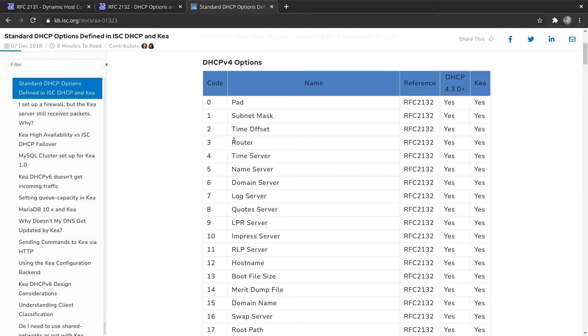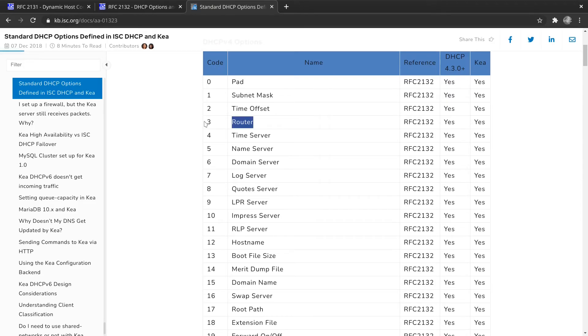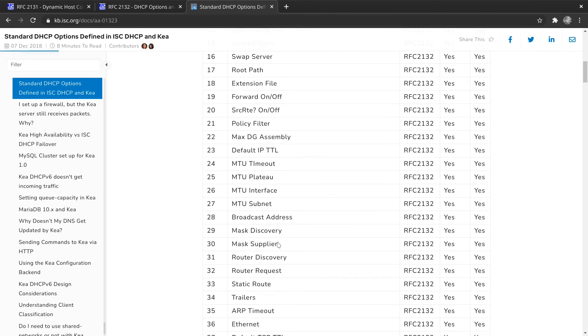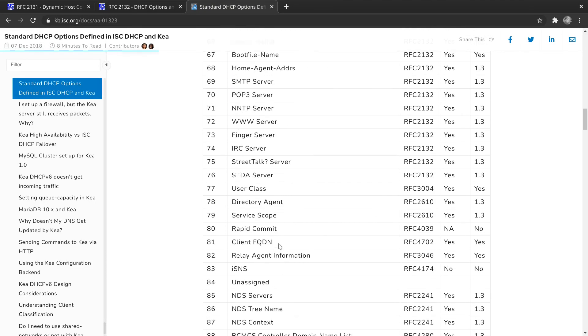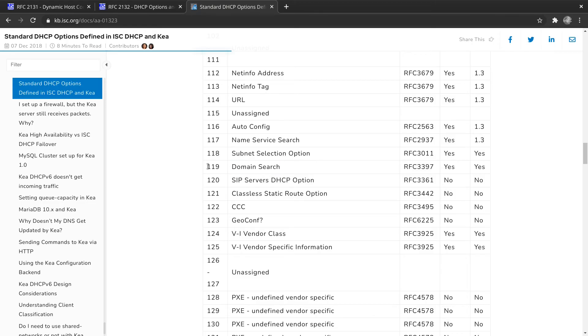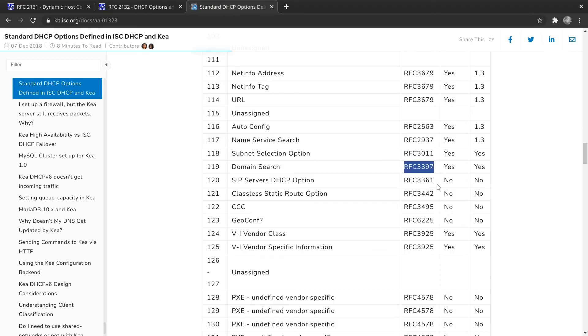And we see everything. We see router. That is code number three. So when you specify that you want to have a gateway or a router address, you can say it by name, which is router, or you could say it by code, which is three. Domain server, which is code six. Host name. Let's scroll way down here. Another one I use very often is domain search, so that clients know what domain to search on the LAN. And that's code 119. So if you're ever wondering about what the codes are and what the names are and the whole list of options and the associated RFCs for each of those, this is a great place to go.